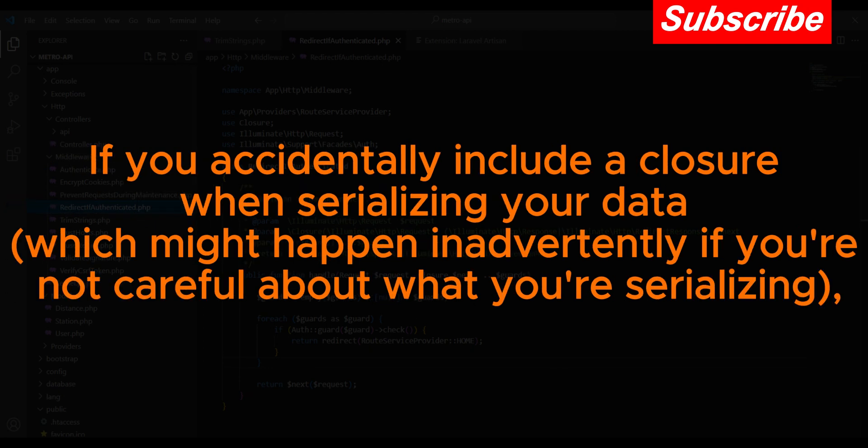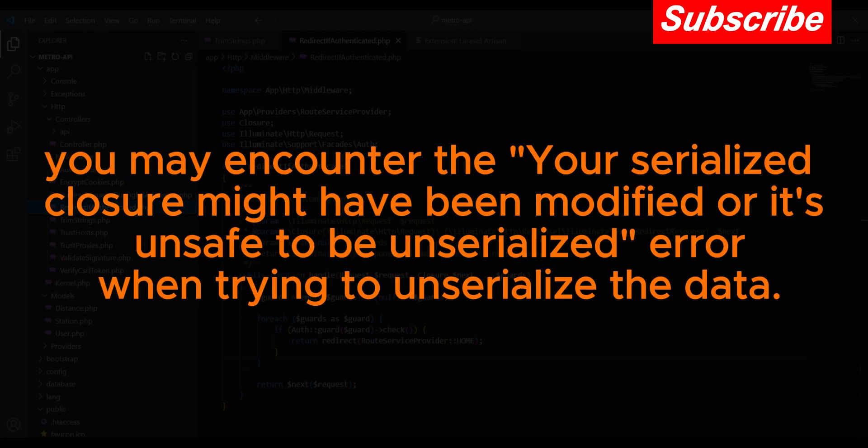If you accidentally include a closure when serializing your data, which might happen inadvertently if you are not careful about what you're serializing, you may encounter the error: 'Your serialized closure might have been modified or it's unsafe to be unserialized' when trying to unserialize the data.